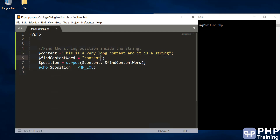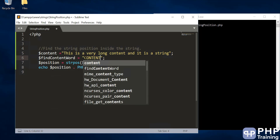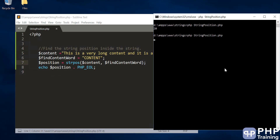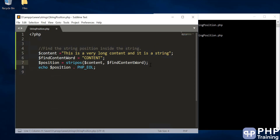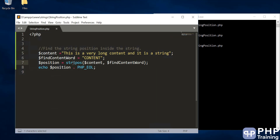If you change the case of the search word, obviously strpos cannot find it because the content is a different case. You can use stripos — the 'i' indicates it is a case-insensitive search — and it is able to find it.